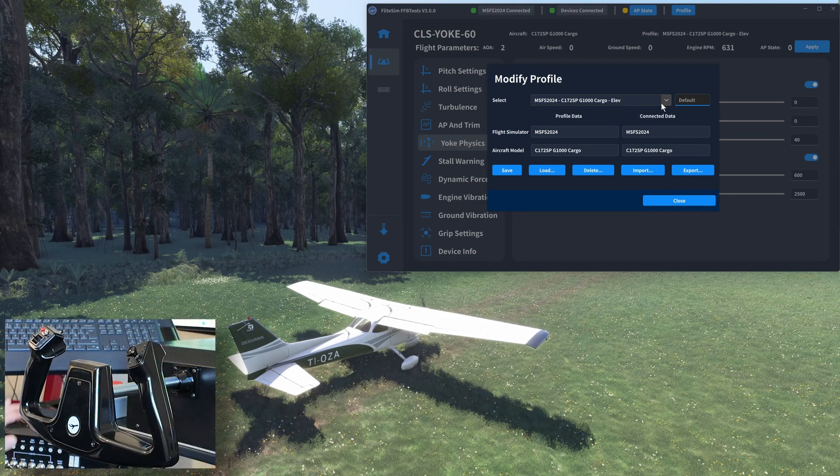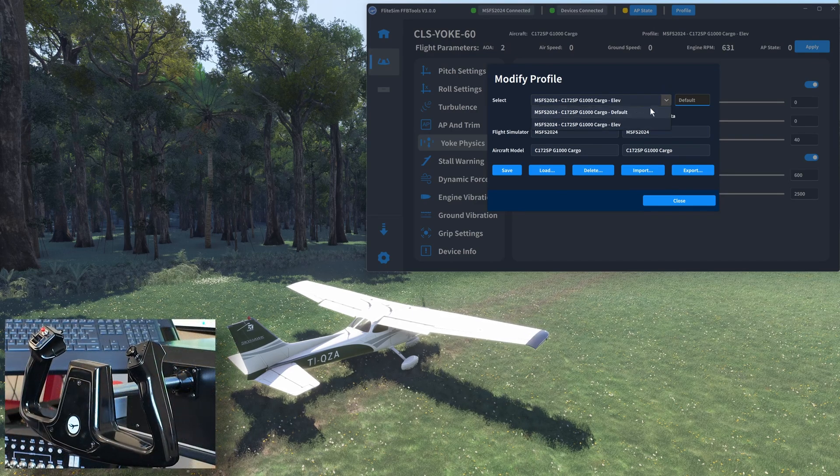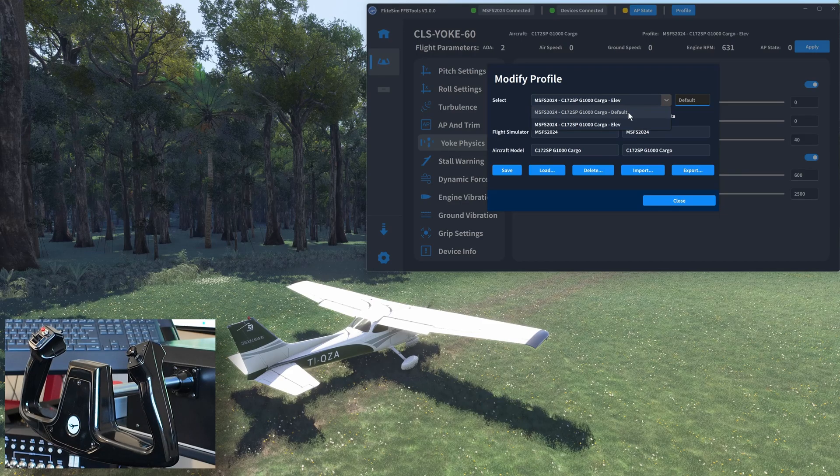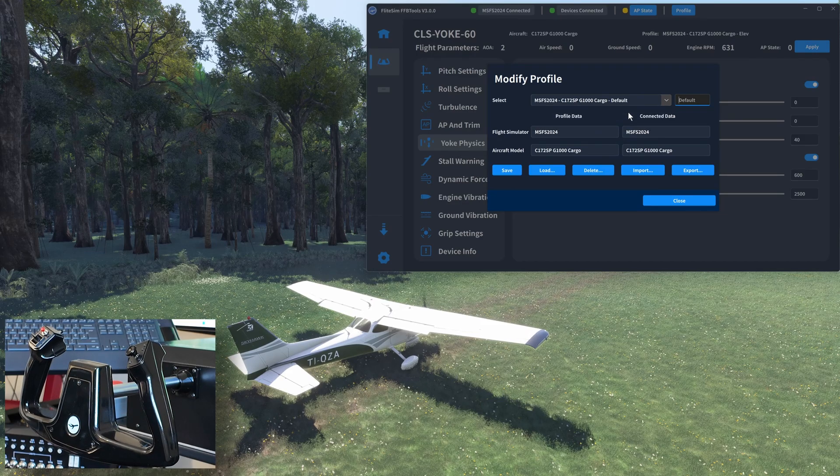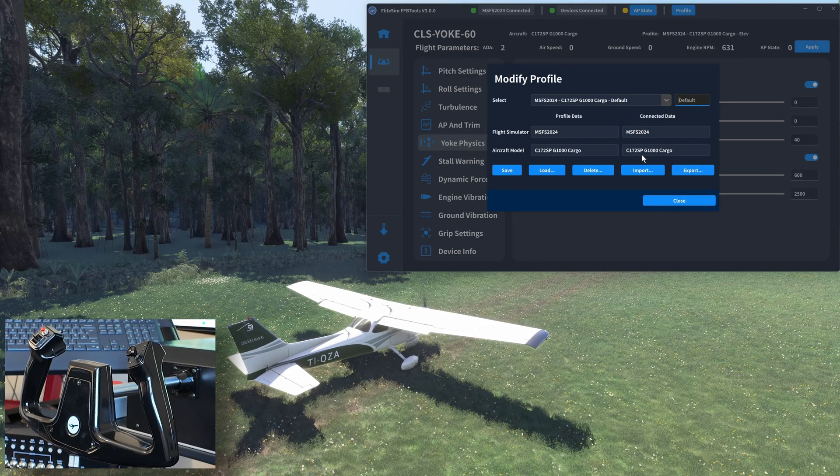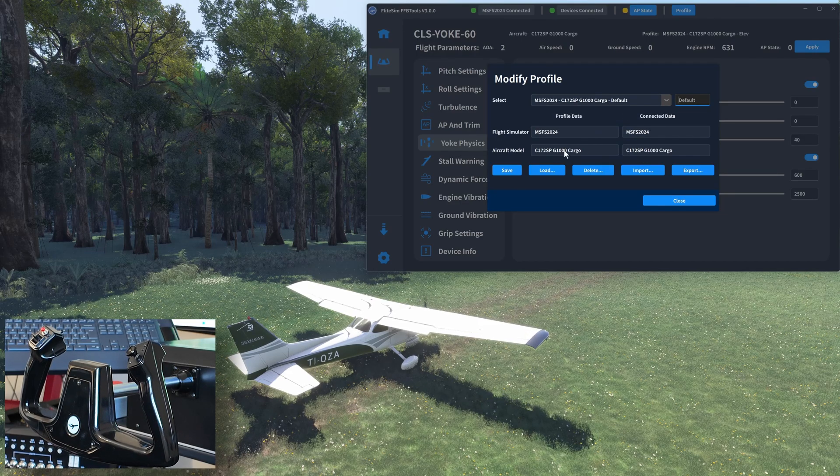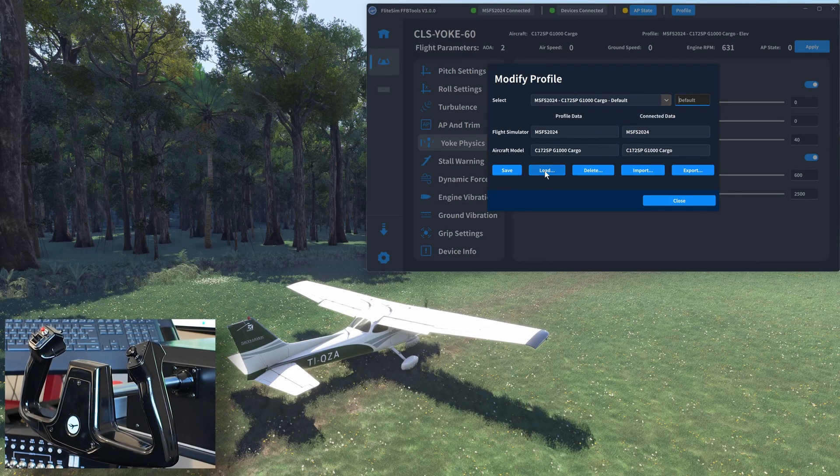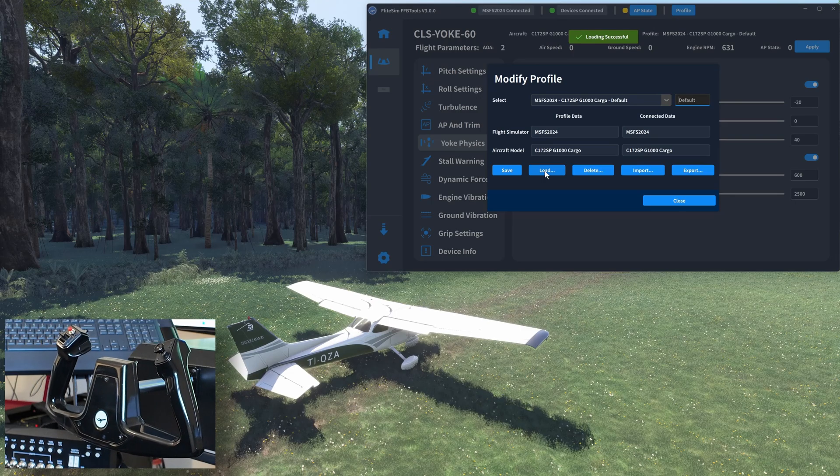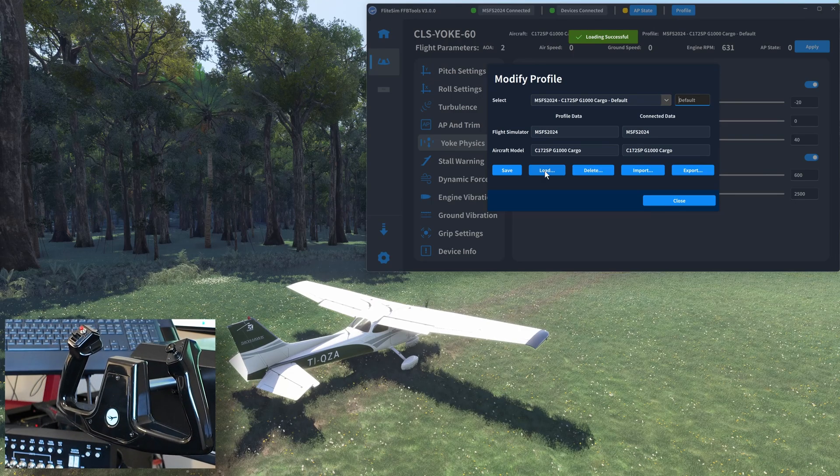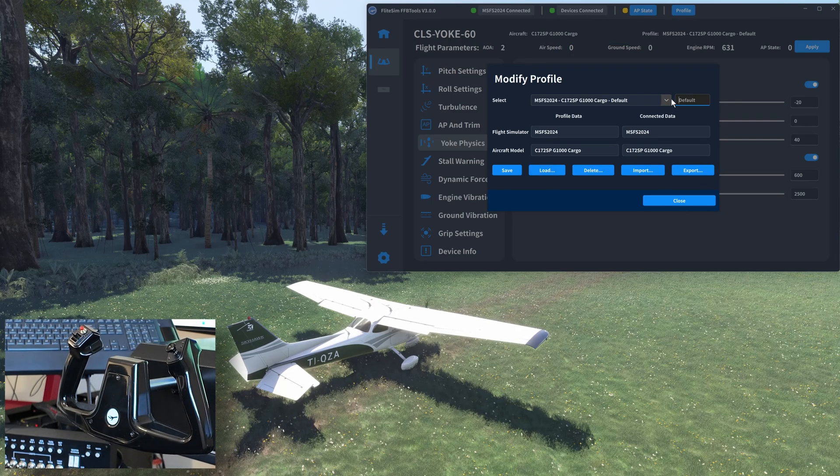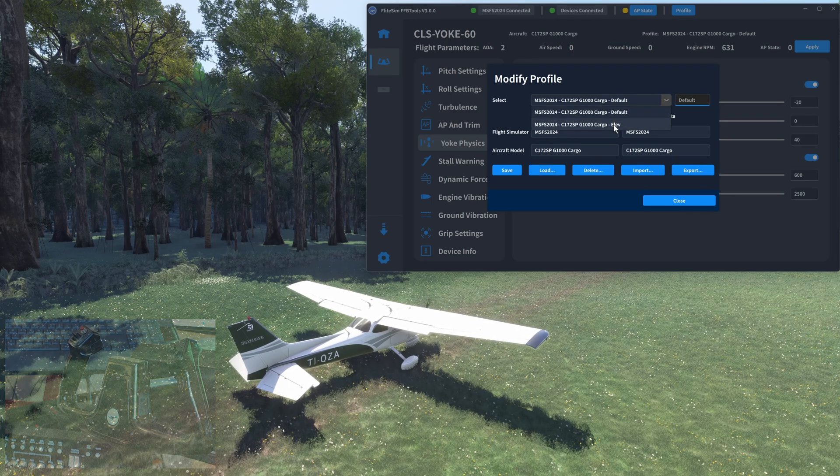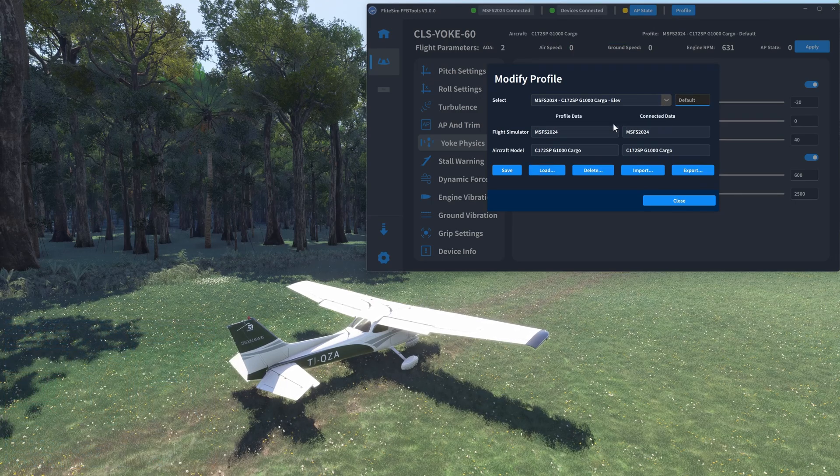I'm now going to change back to the default profile. So I'm going to select that from the drop down list. And to make it active, I'm going to select load. This will bring back the forward force on the yoke. Elevators will droop. That's exactly what we expected. Job done.